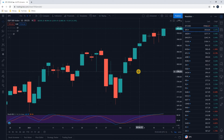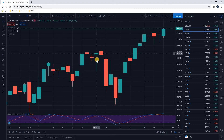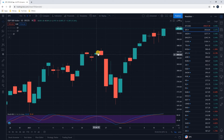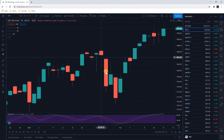We know that this candlestick, for example, had the price go all the way down here at some point during the day, but it ended the day by coming all the way back up — it closed all the way up here. This is considered very bullish because we climbed all the way back up.